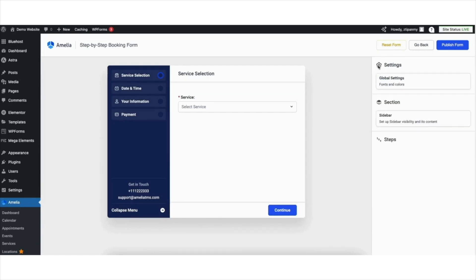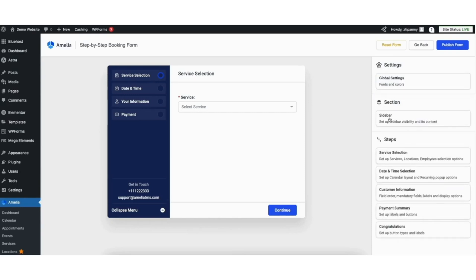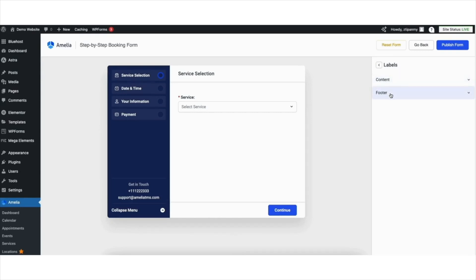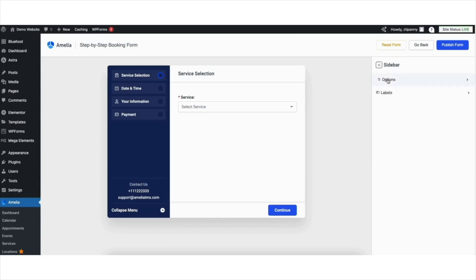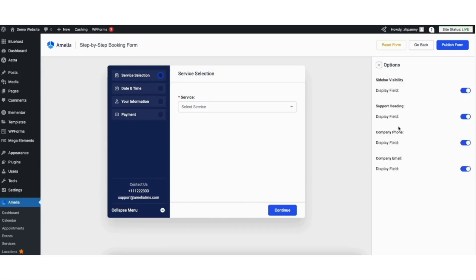Click the Back button. If you click Sidebar, then click Labels, then click Footer, this is where you can change the Get in Touch and other menu headings to whatever you'd like. For example, I'll change Get in Touch to Contact Us — and it'll change. Click the Back button, then click Options. If you want the sidebar not to show, you can toggle it off. If you don't want the Support heading, Company Phone, and Company Email shown, you can toggle them off.